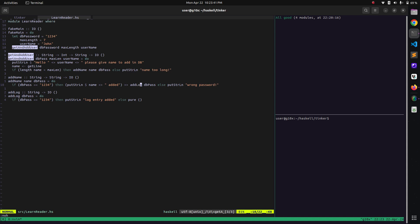We are passing the db_password again to another function called 'addLog' - sort of like making an entry in the log table. We take the password, print that yes the entry has been added. Let's try running it.